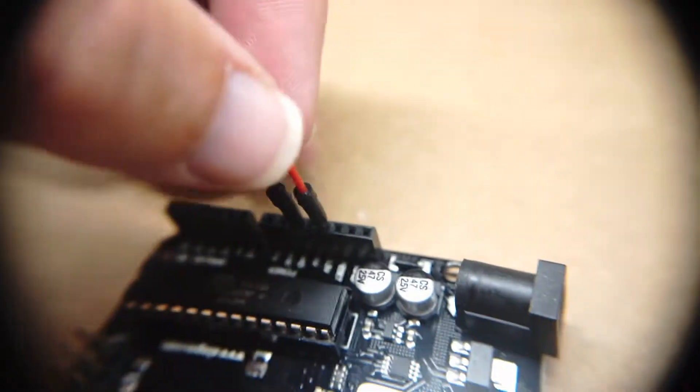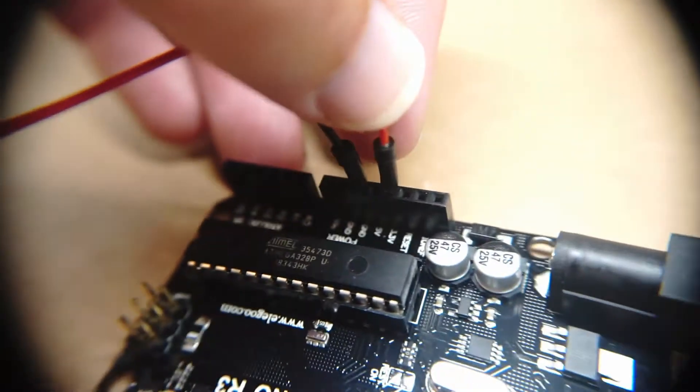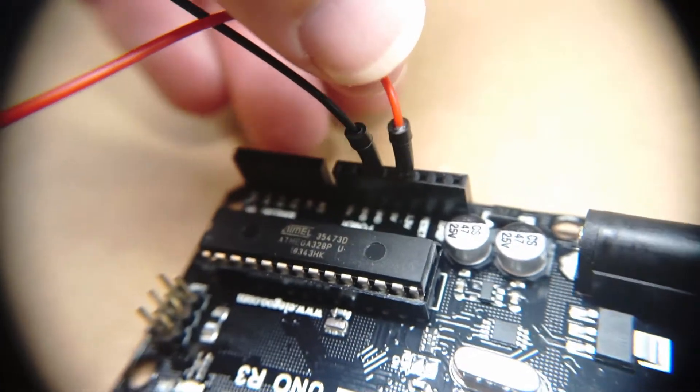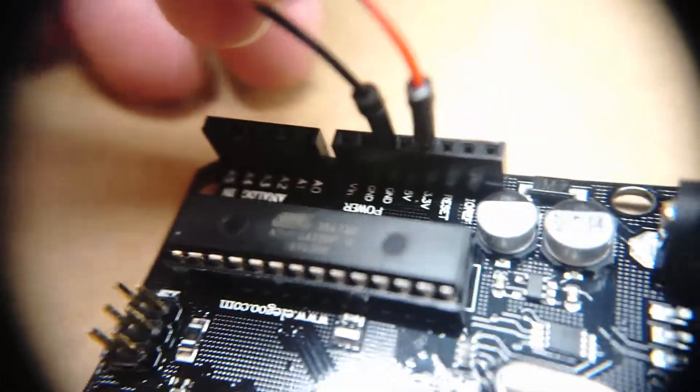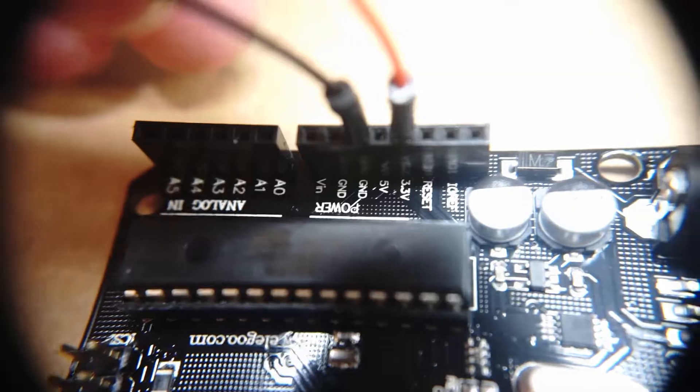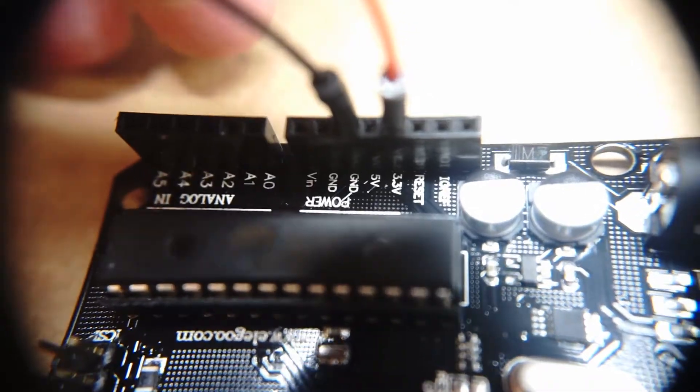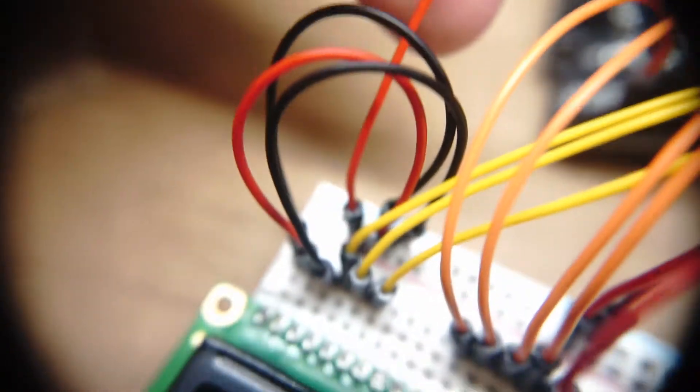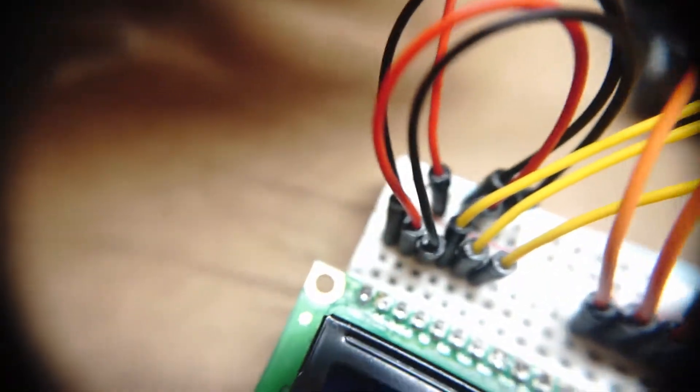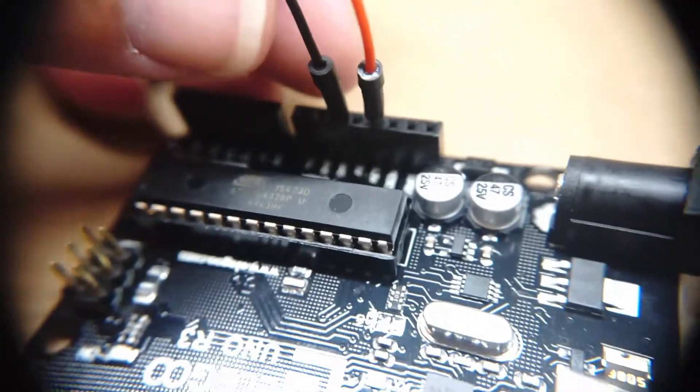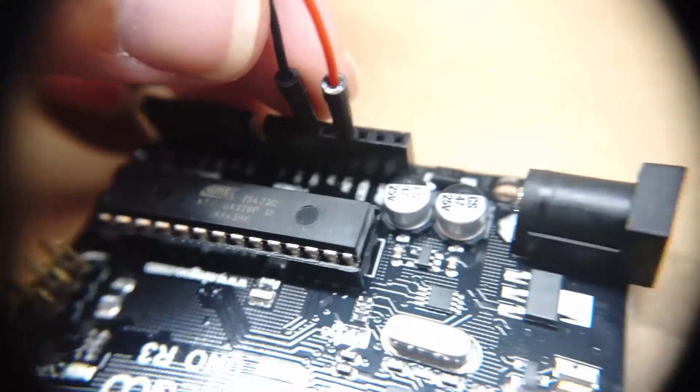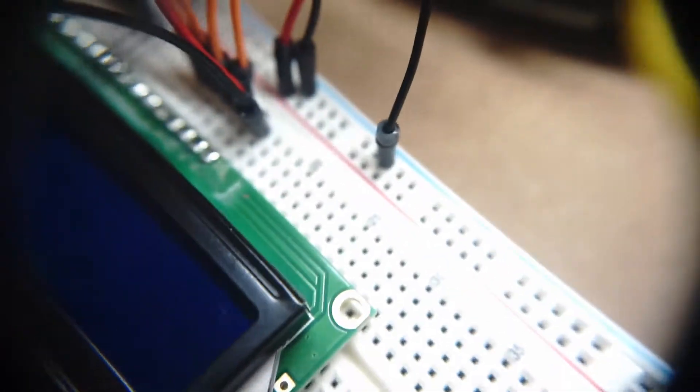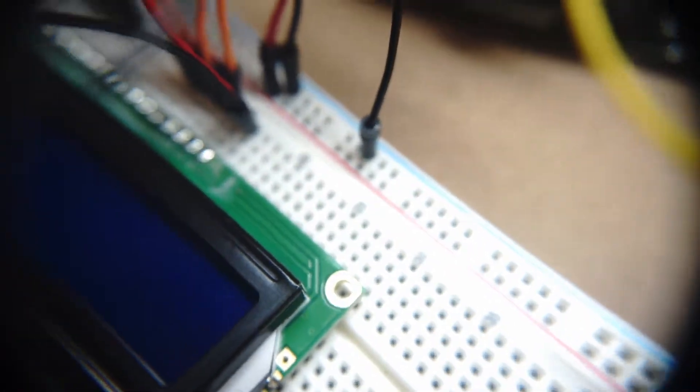And then on the UNO board, I have a red wire that goes from the 3.3 volt slot to the positive rail. And I have a black wire that goes from the ground slot on the UNO board to the negative rail.